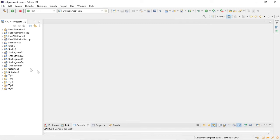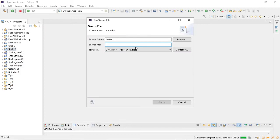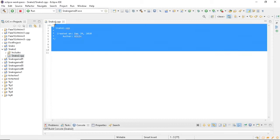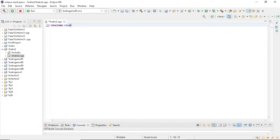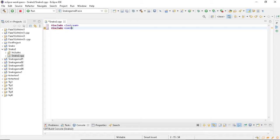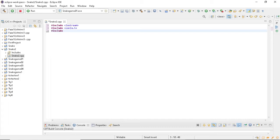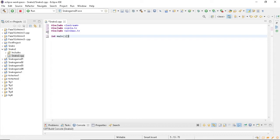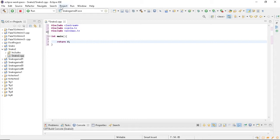We're going to create a new source file. We're going to include iostream, conio.h, and windows.h. We're going to name main and return zero like this. So let's build the project so it recognizes all the libraries.